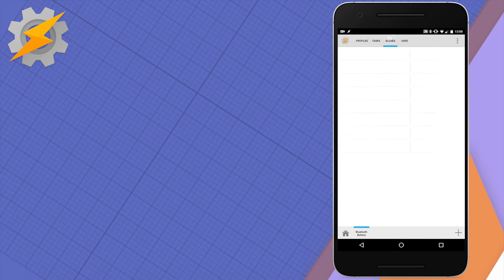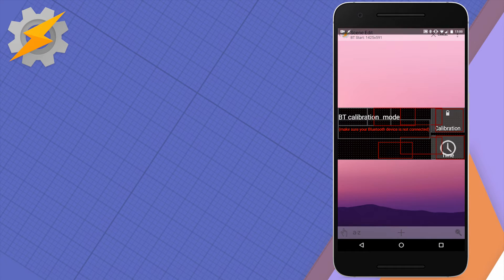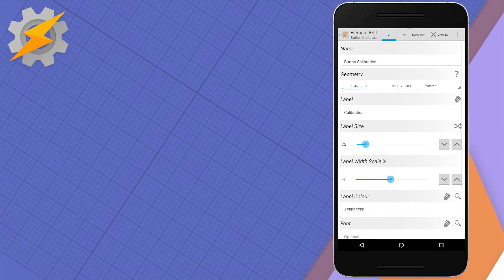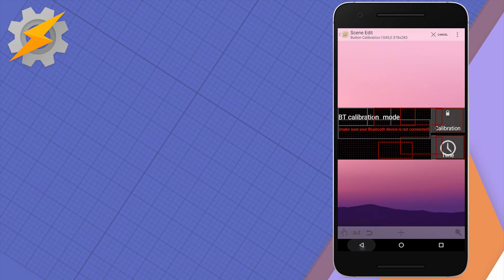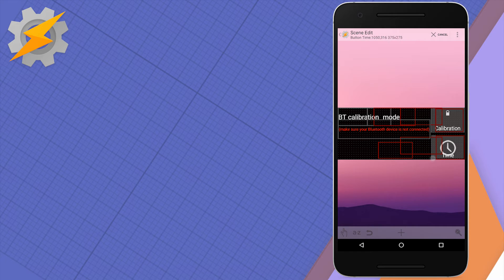Now, so let's have a look how the task for opening scenes looks like. So this is our scene, has few items that are hidden and if you click on the calibration button, it does few things. It closes the scene, enables the profiles for calibration and then runs the calibration for the first time if your Bluetooth was enabled already.